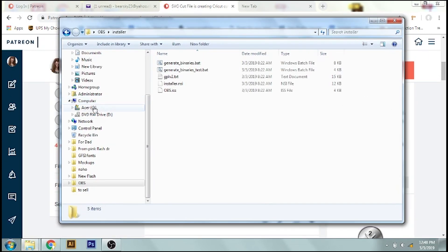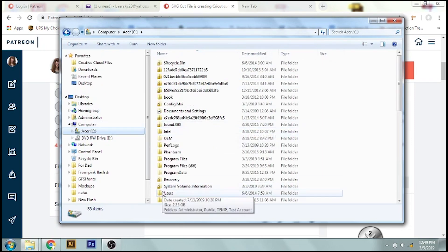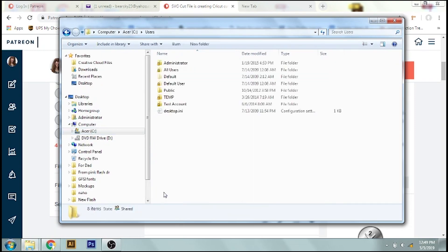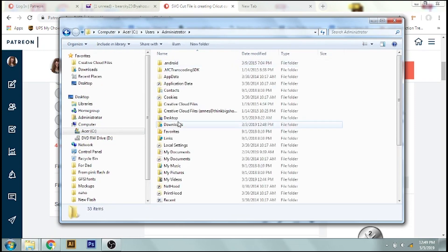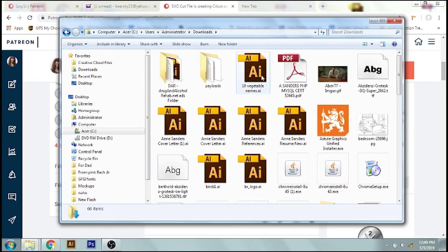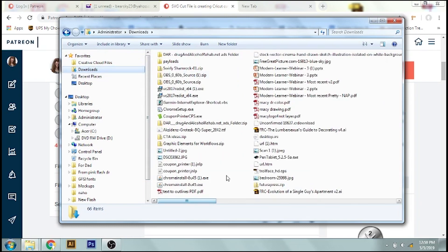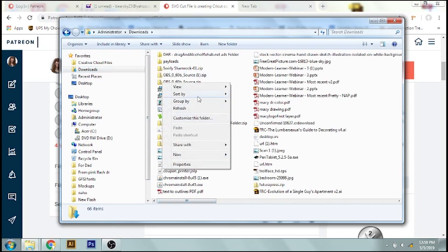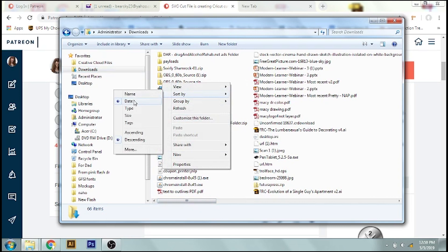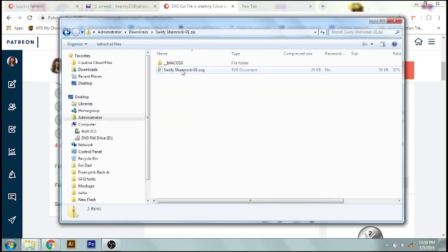That will be under your computer and ACER C, Users, Administrator, and then Downloads. Now that's kind of the long way around. You probably will also have it right under Favorites right here, Downloads. Then I'm going to right-click and sort by Most Recent, so date, and here is the zip file. So double-click this.